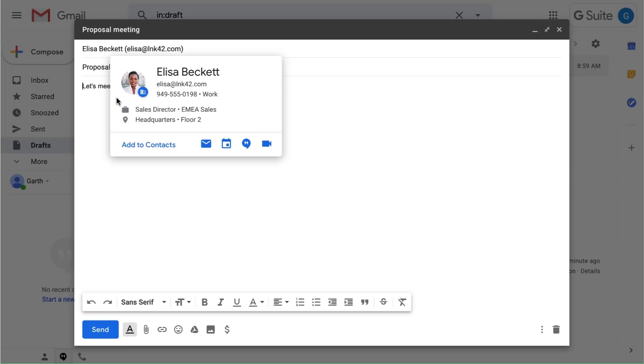For more information on populating users' profiles with Directory Sync or Admin SDK, check out the Help Center.